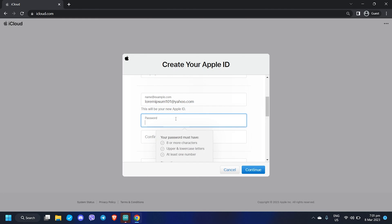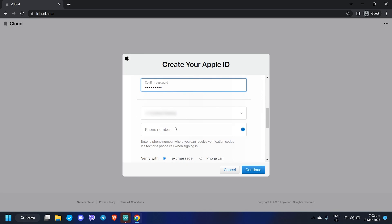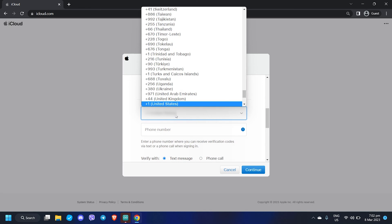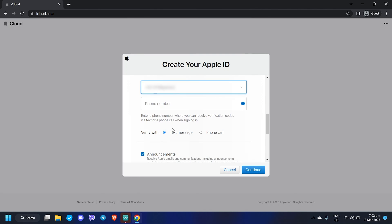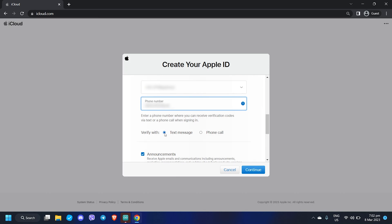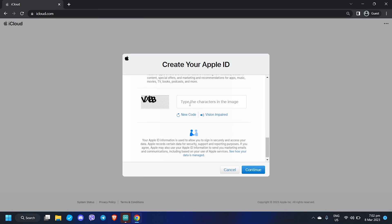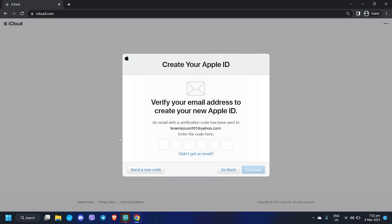After providing your Apple ID and password, choose your country code and assign a valid phone number — this will be used later to validate your registration. Type in the captcha code and click 'Continue' to proceed. The following step involves the verification of your email address and phone number.